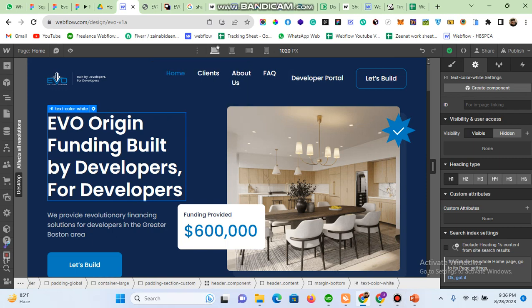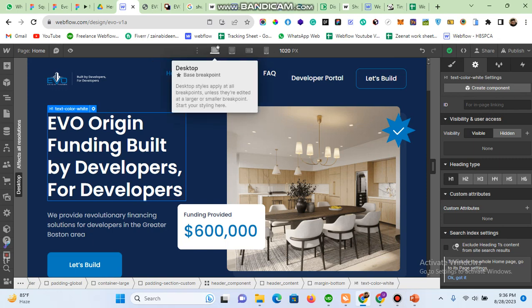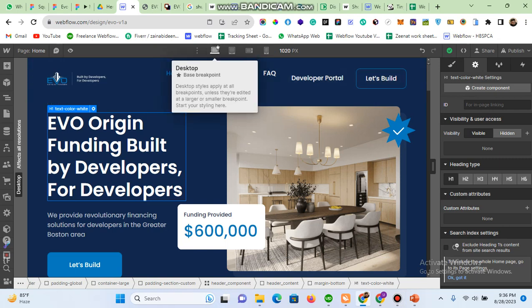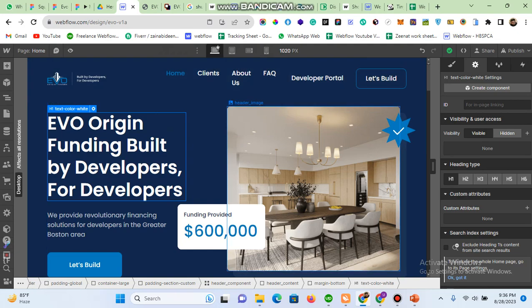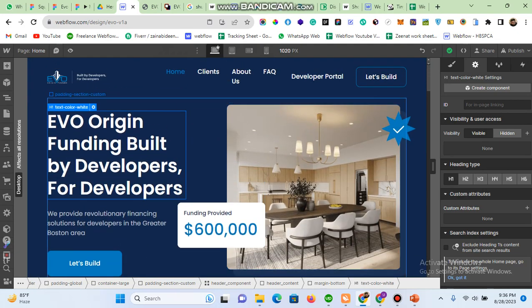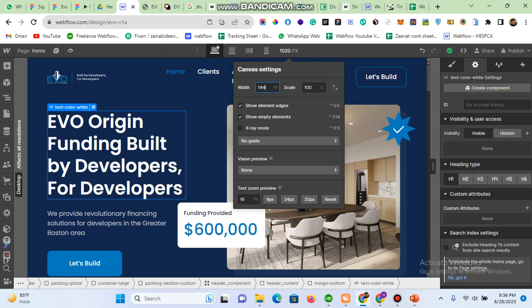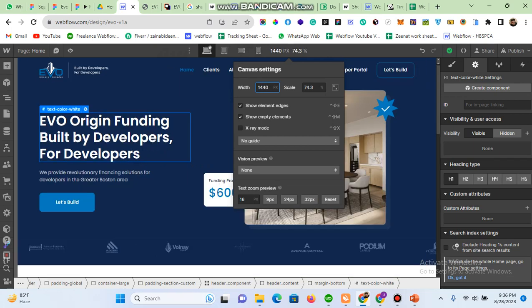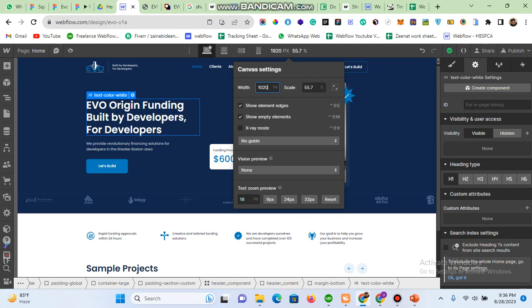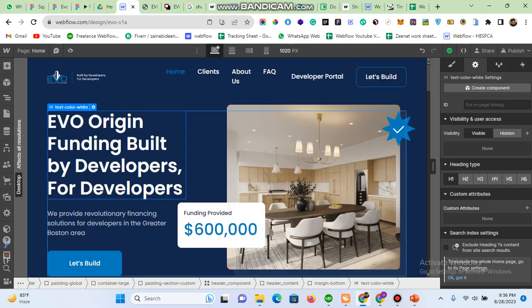For example, you have a Figma design for an extra large screen like 1920 or 2580 — that design will definitely not fit in a 1020 screen. As you can see, this section is not looking good at 1020, but if you go to 1440 it looks good, and at 1920 it also looks good. But when it comes to the screen size of 1020, it looks a little bit off.